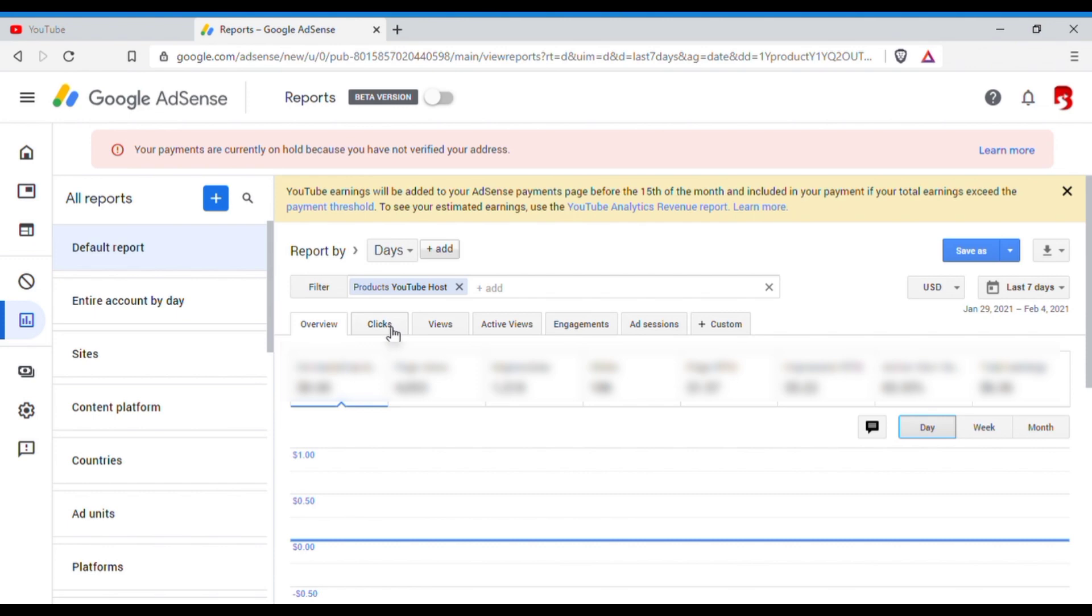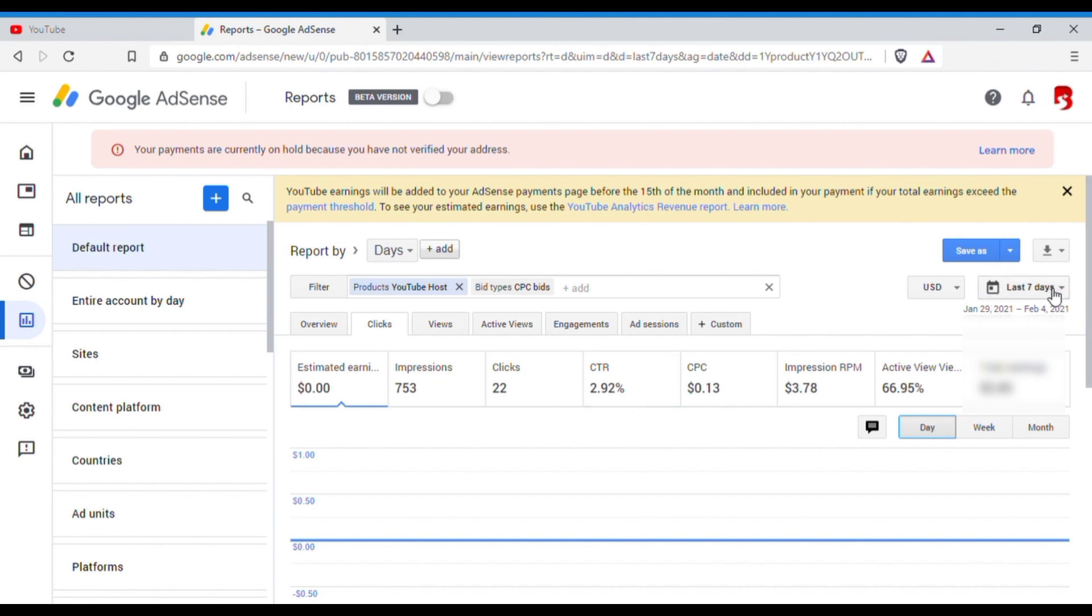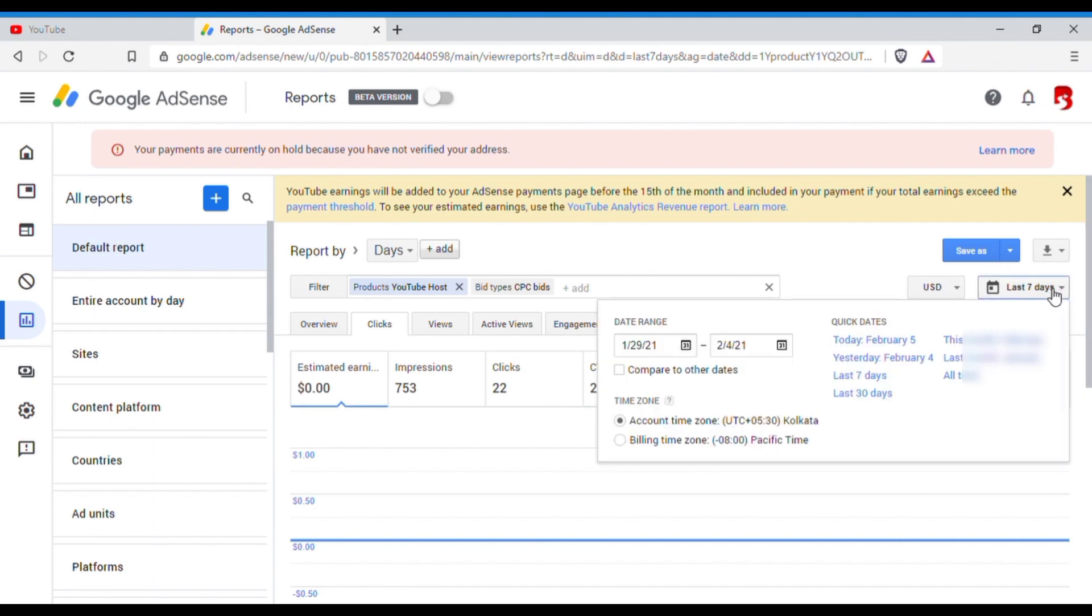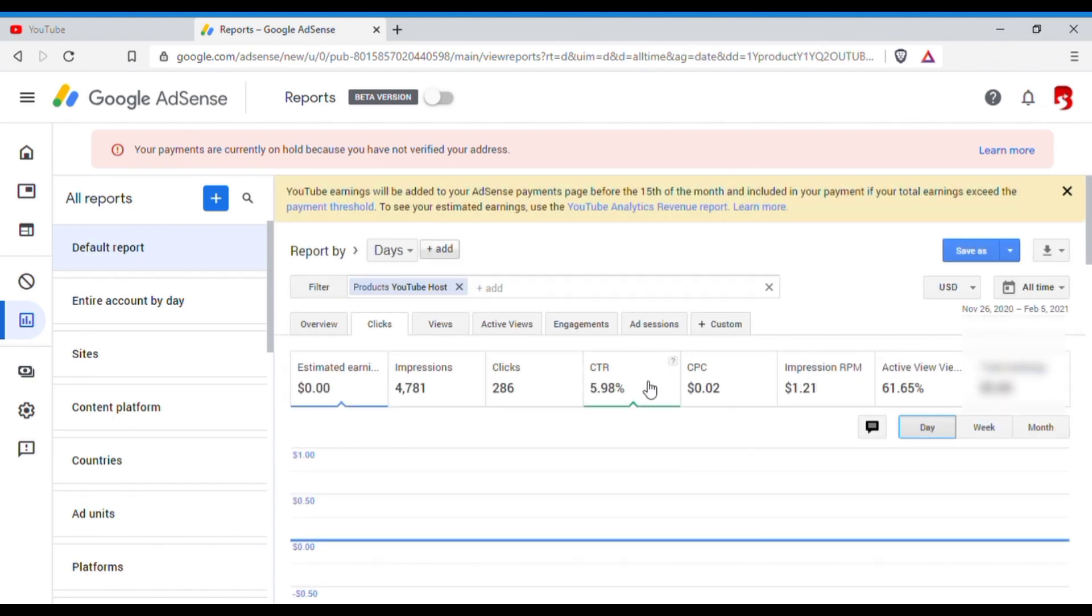Next is you click on this Clicks next to Overview. Click on the Clicks. This is the CTR, click-through rate, which is 2.92% for the last seven days. Okay, now you can check it for all time also.